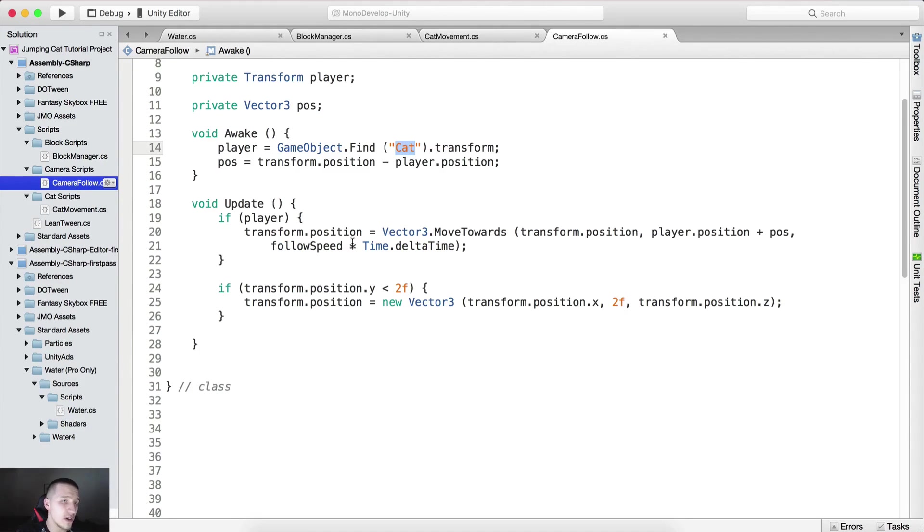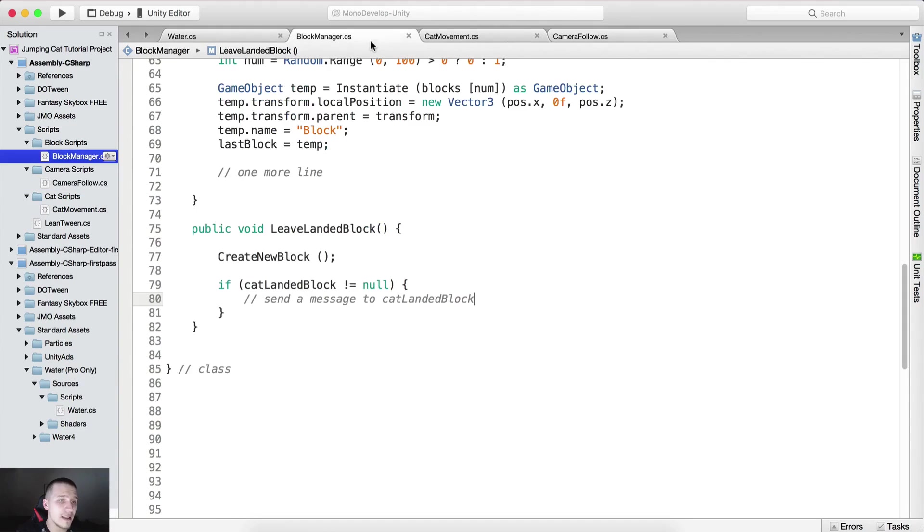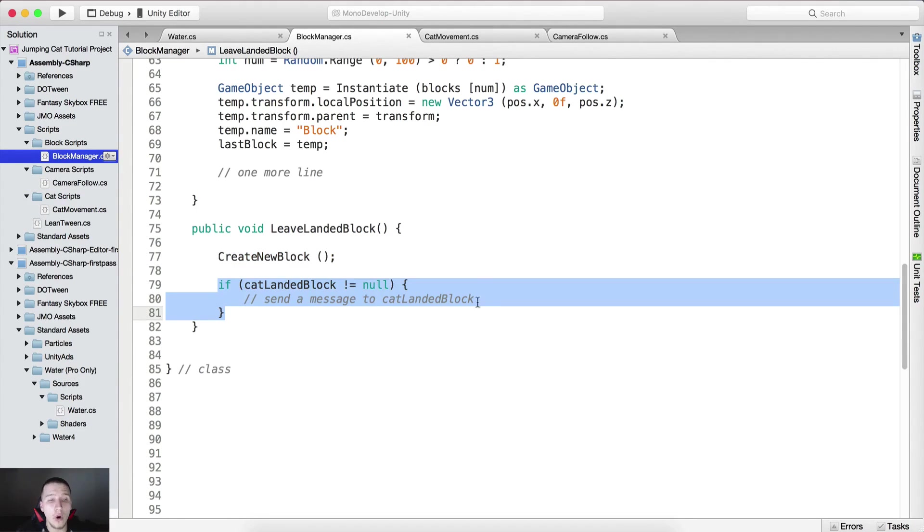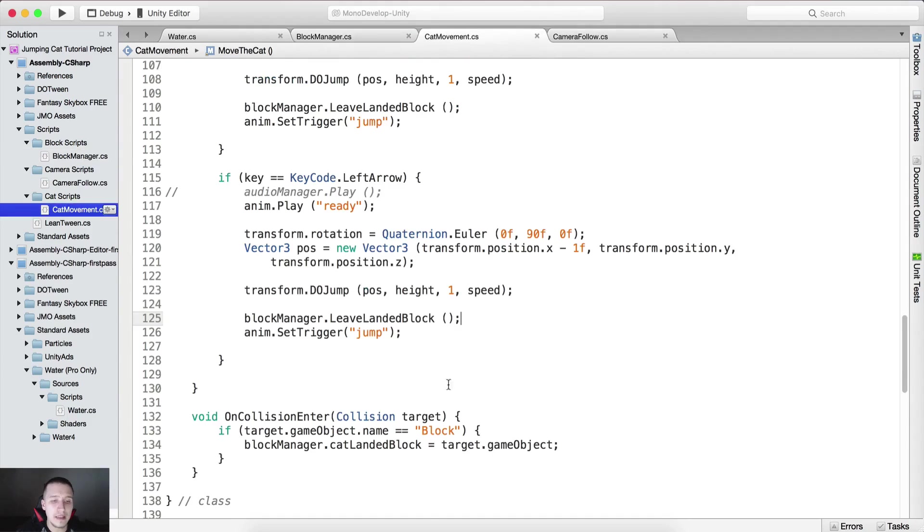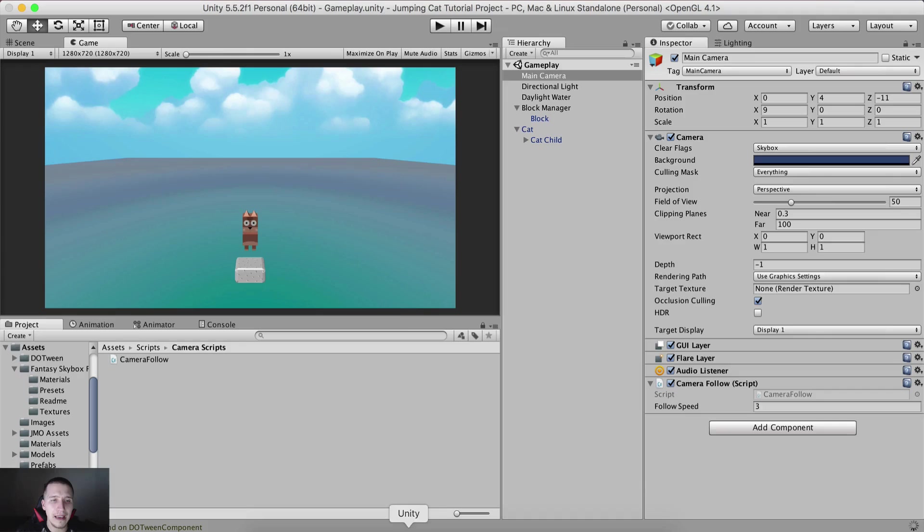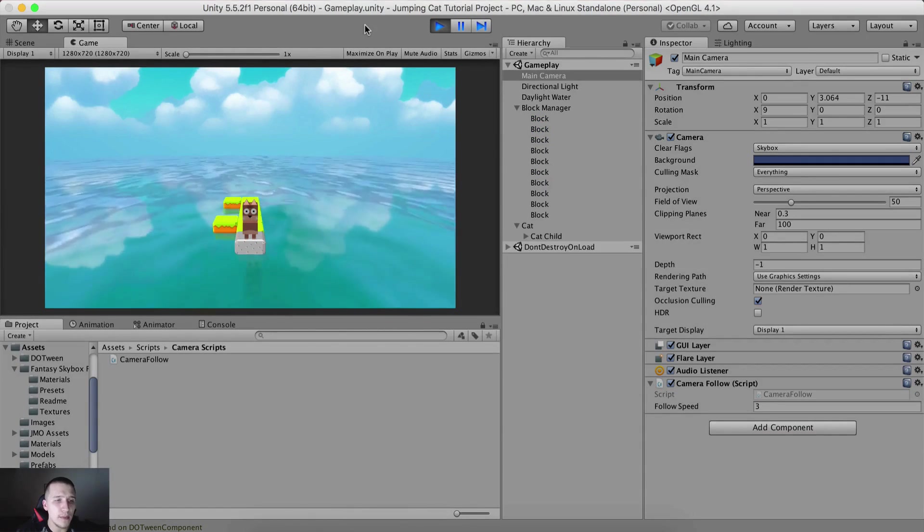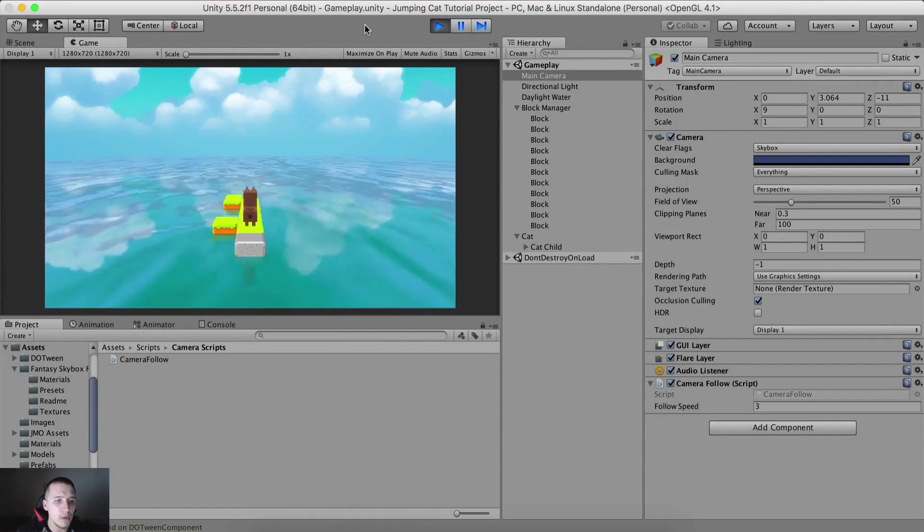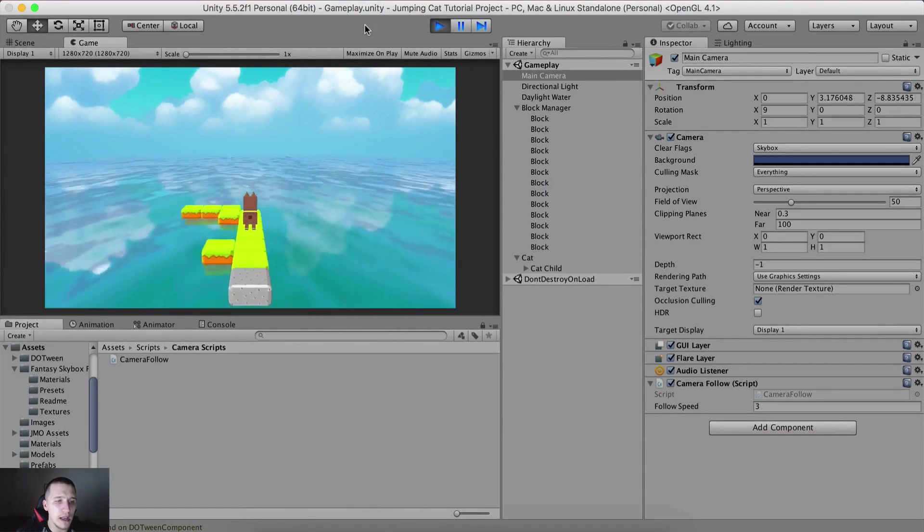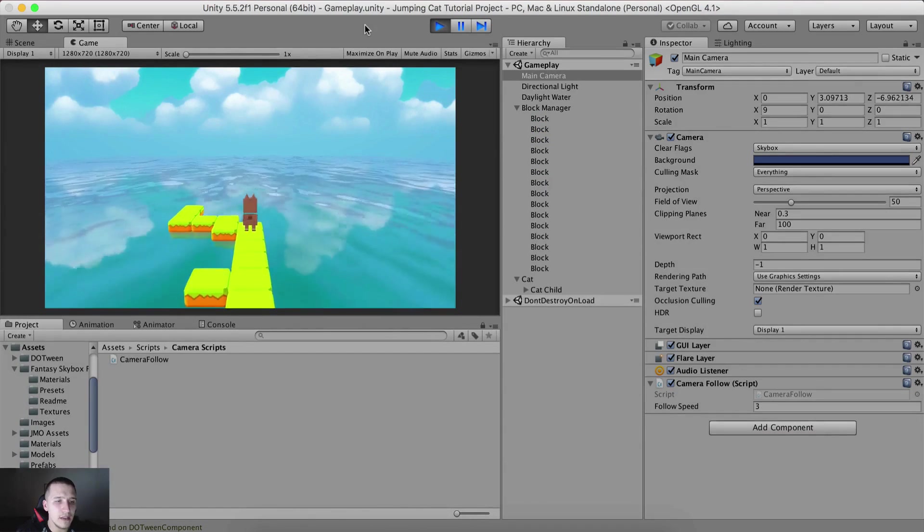What this function in short does is simply it will create a new block and then we will get rid of the old block. Let's test it out. If I go back here, run the game, hit play.